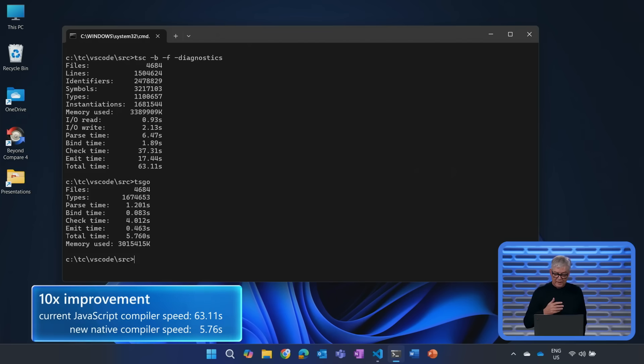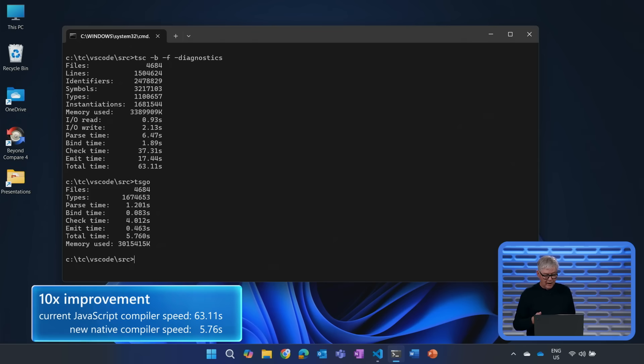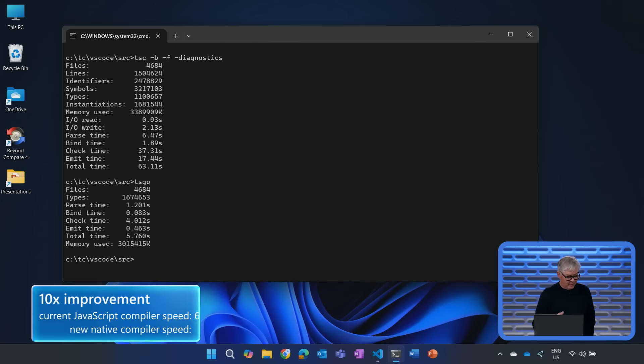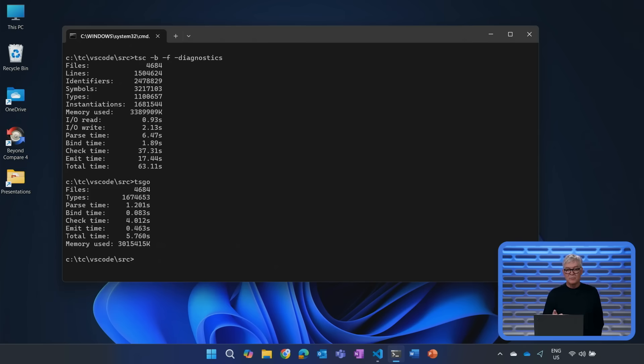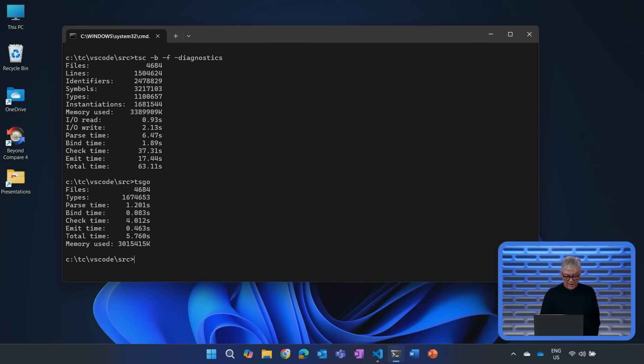So we're talking more than 10x faster here, which is quite dramatic. That means your projects will load 10 times faster. That means your batch compiles will be 10 times faster.